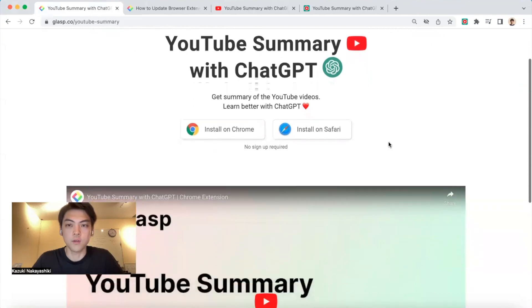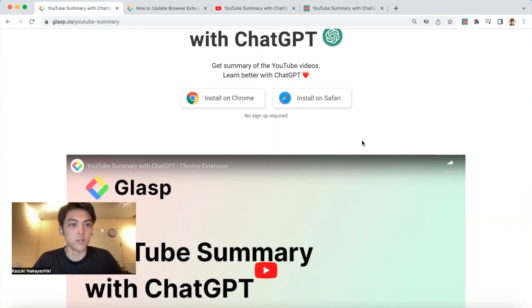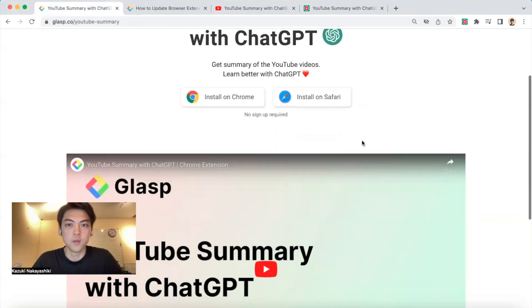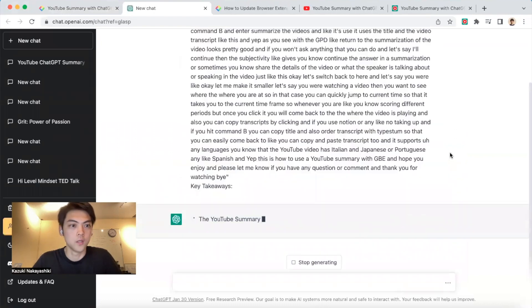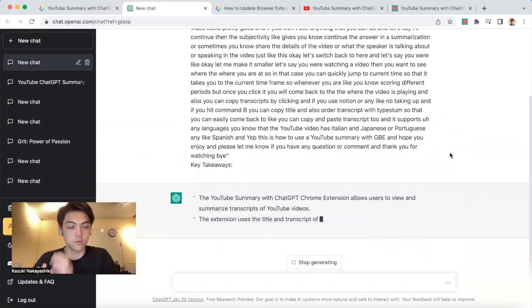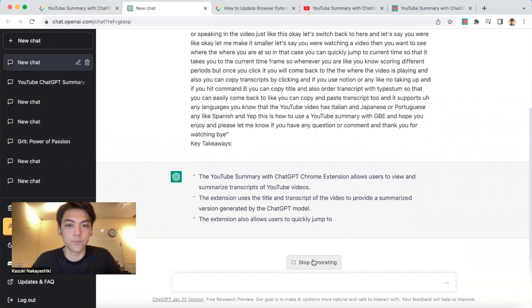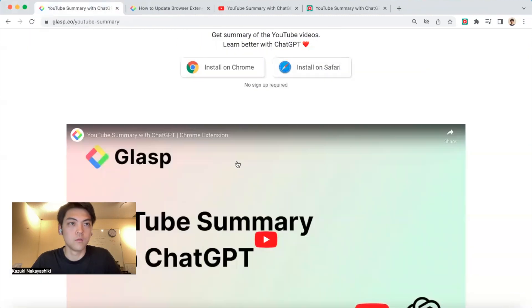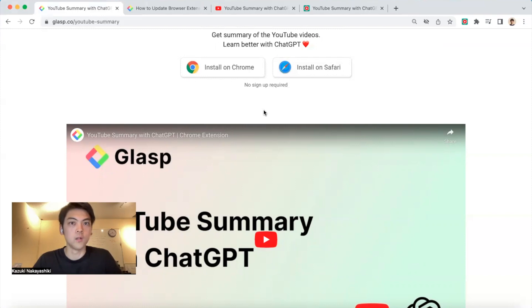The first is instant access. Whenever you come across any embedded YouTube video on any website and hover over it, you see this small icon here. By clicking it, you instantly access the video summary right away. Sometimes you don't have enough time to watch a 60-minute or 30-minute video, so this will help save your time.